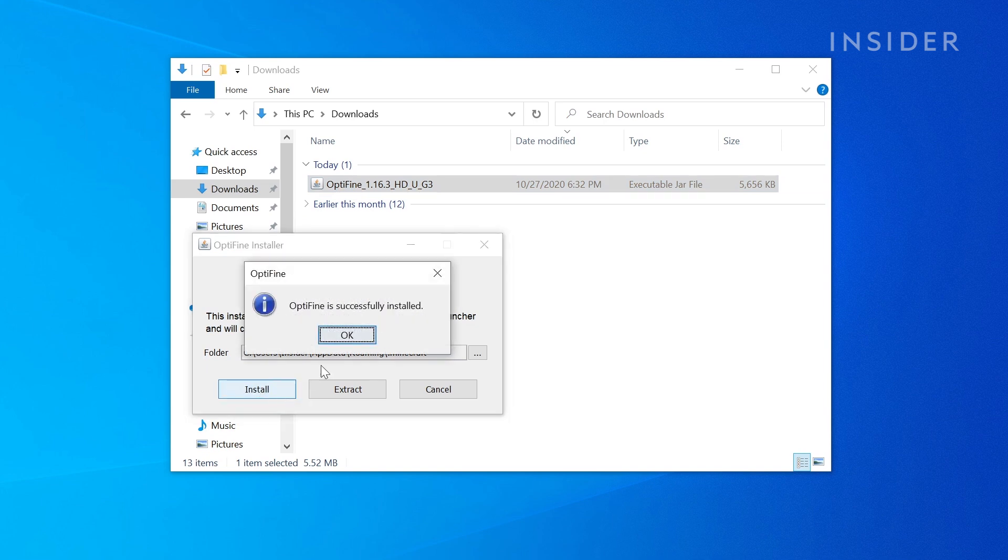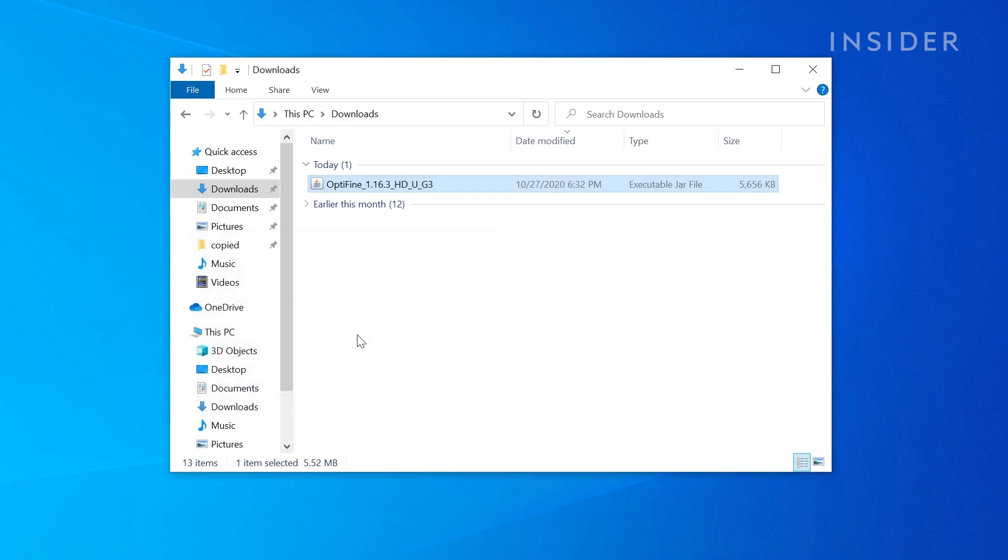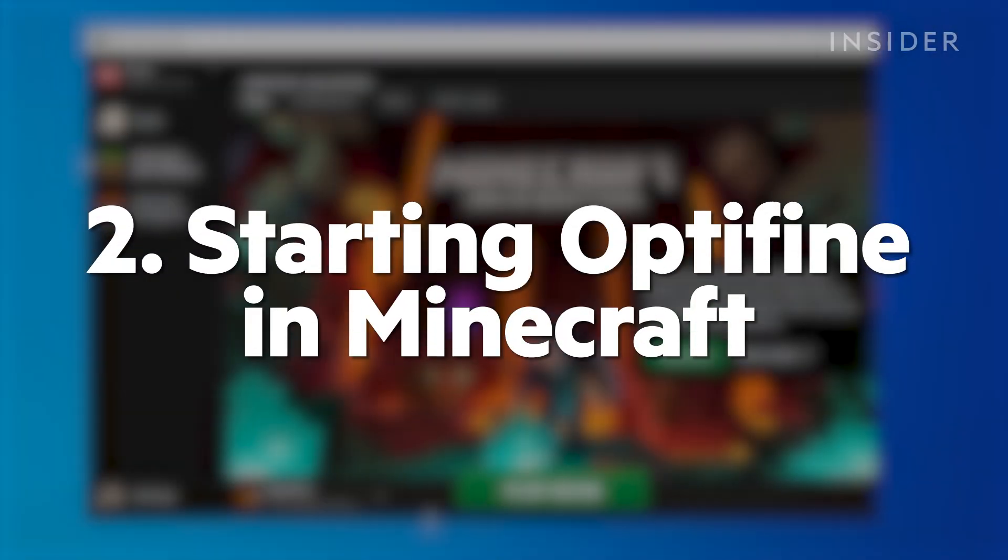With the confirmation dialog up, we can now close the installer and delete the file if you want. Now start up your Minecraft launcher.